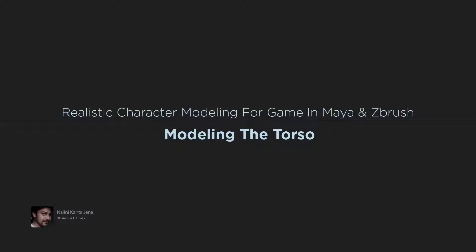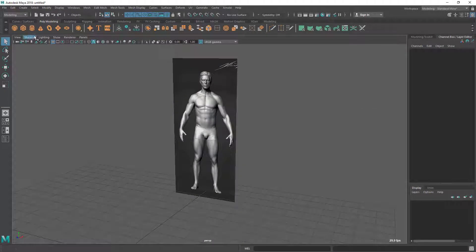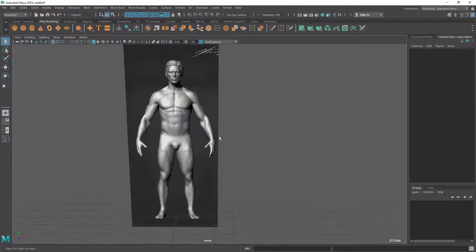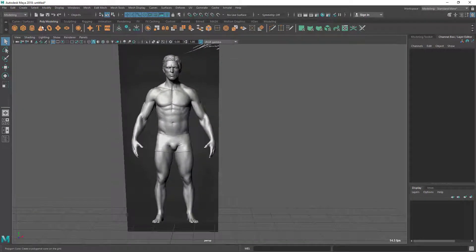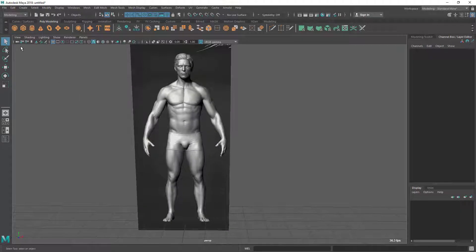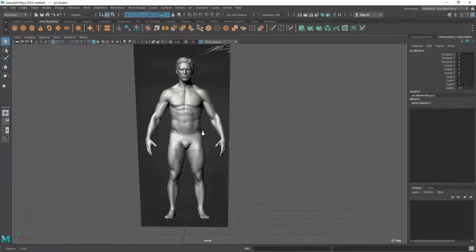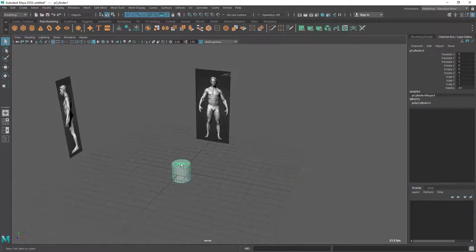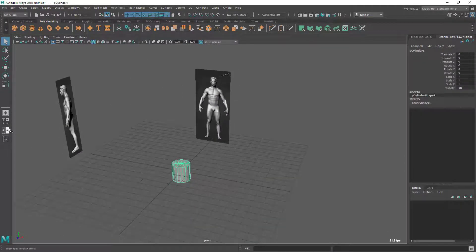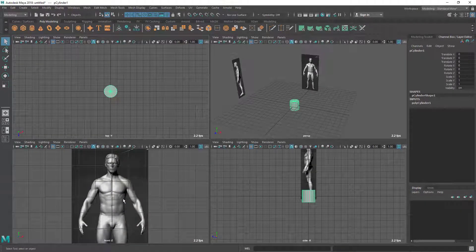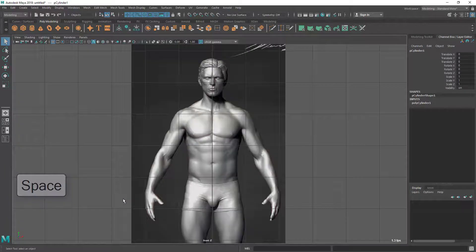Hey, in this video I'm going to start with the torso part. I'm going to use polygon modeling technique here, and I'm going to use this cylinder for the torso. Let's take a cylinder and go to the front view. You can maximize it by pressing spacebar.